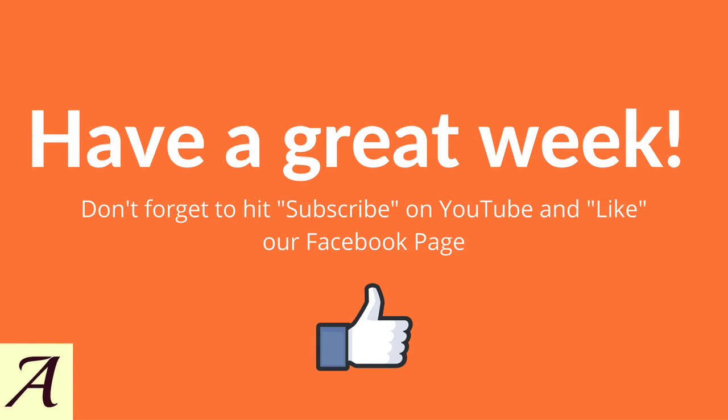That's it for this week's Tuesday tip. If you like this video, make sure you give it a big thumbs up and comment below with any questions you may have and would like answered in future videos. If you're watching this on YouTube, make sure you hit subscribe and if you're watching this on Facebook, make sure you like our Facebook page. Thanks for watching and have a great week everyone.